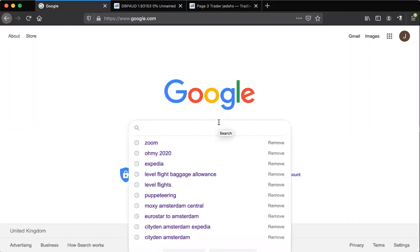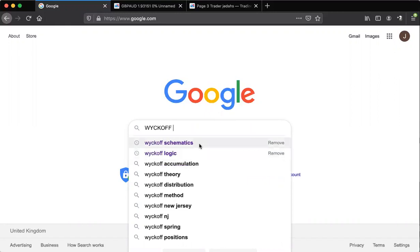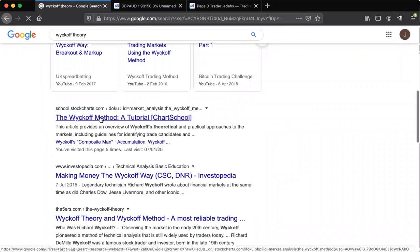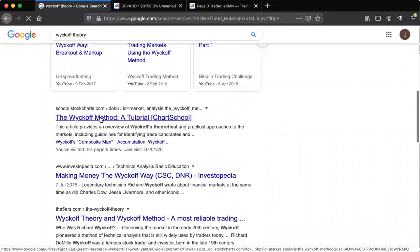All you have to do to learn this yourself is literally just go on Google and type Wyckoff — you can type Wyckoff schematics, you can put Wyckoff theory. Then scroll down and find the link where it says school.stockcharts.com. Click on that and you can learn about the Wyckoff theory.